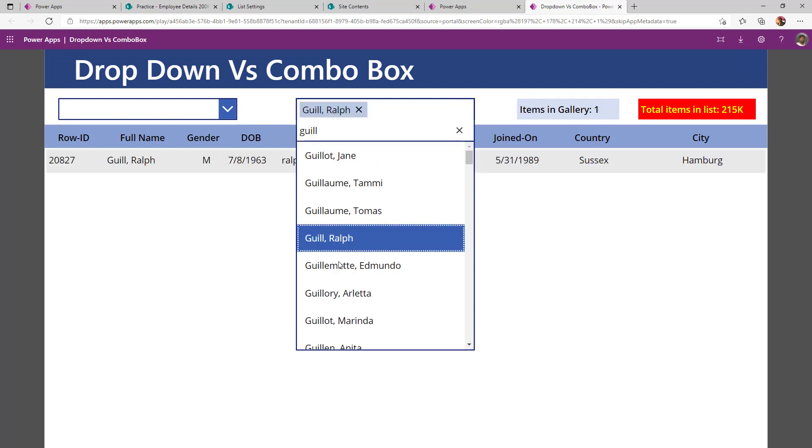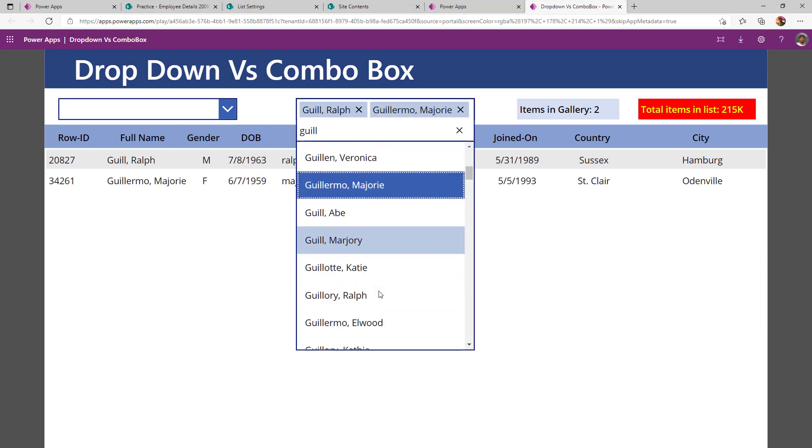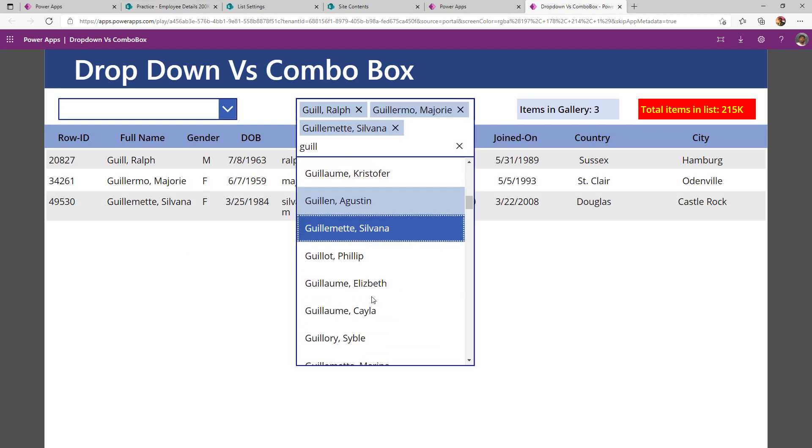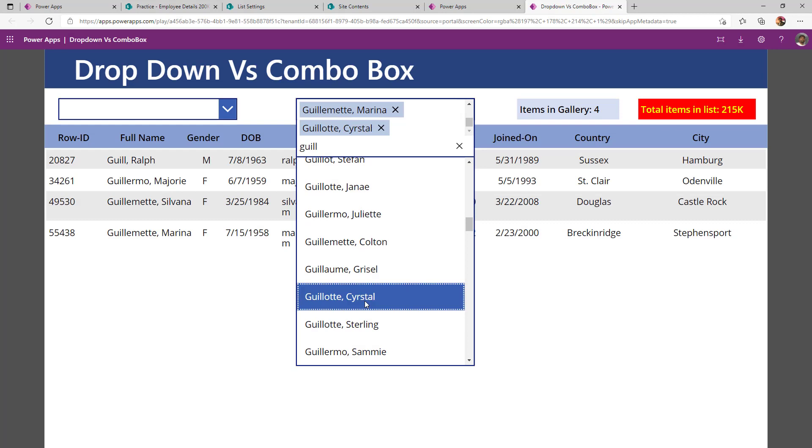Now, if I select this here, my record item ID is 20,827. If I go here, it is 34,000, 49,000, 55,000.